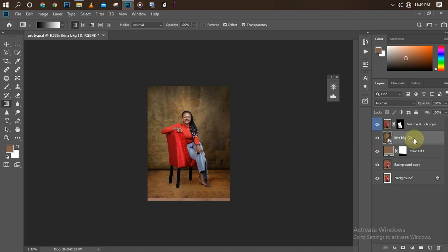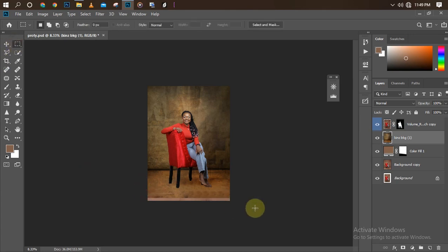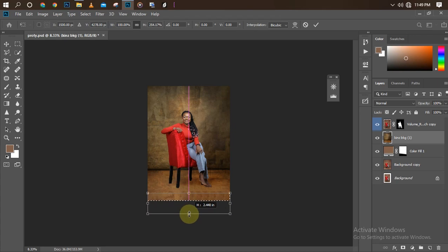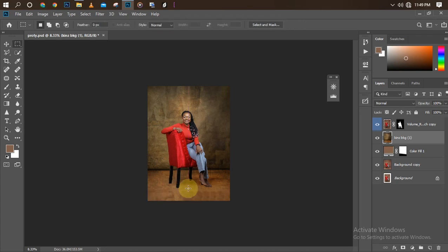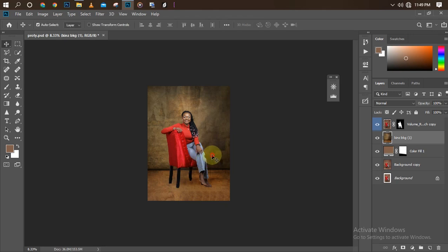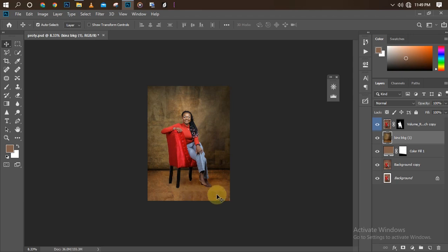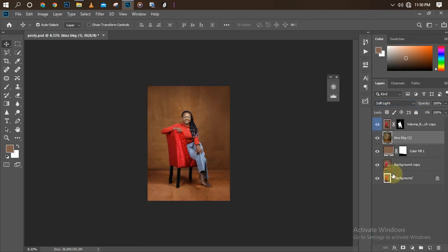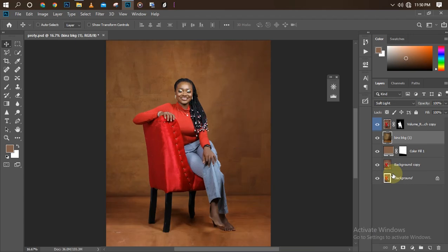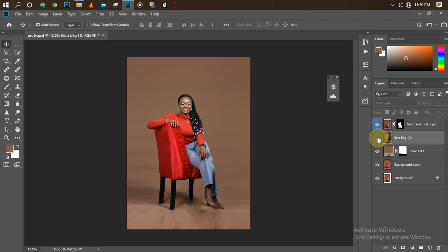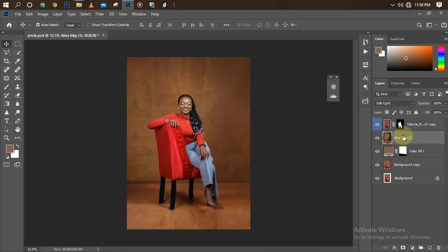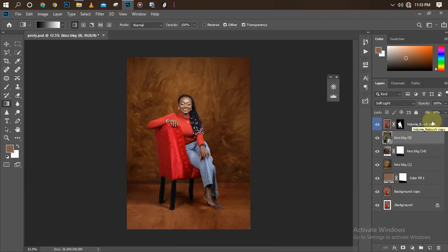We still have some empty space, so first let's rasterize the layer — Rasterize Layer — then click the Rectangle Marquee Tool, select the area to extend, Control+T, hold Shift, and bring it down to fill the gap. Control+D to deselect. Now the background looks more complete. However, it's still not looking realistic because the shadows are gone. We'll change the blend mode from Normal to Soft Light — as you can see, it blends in perfectly. Here's the before and after for the first background.